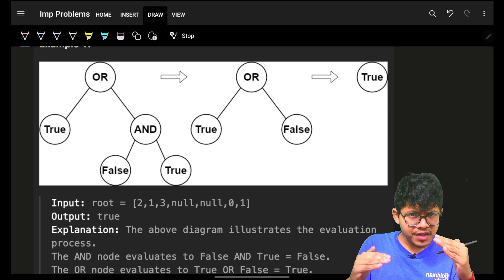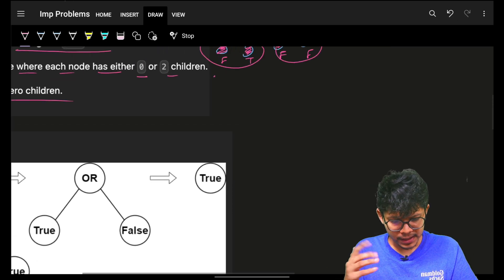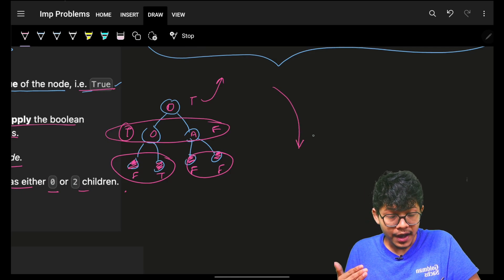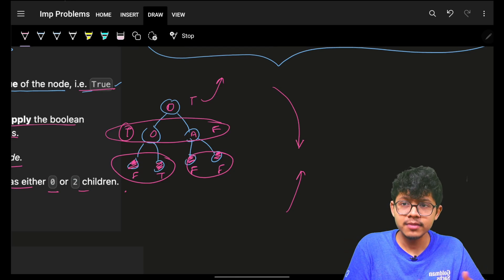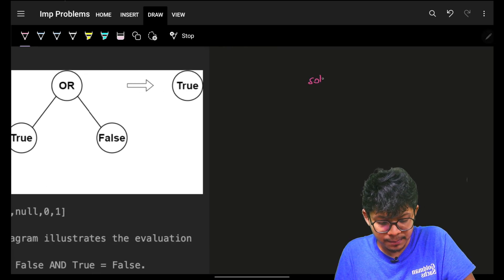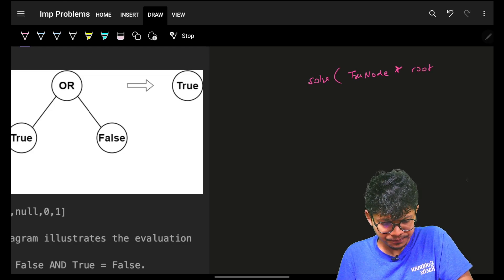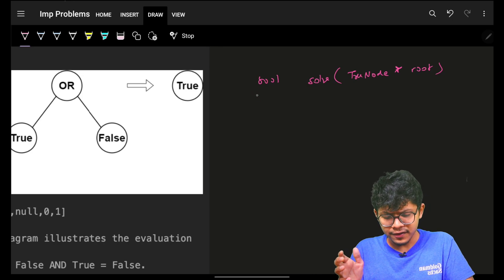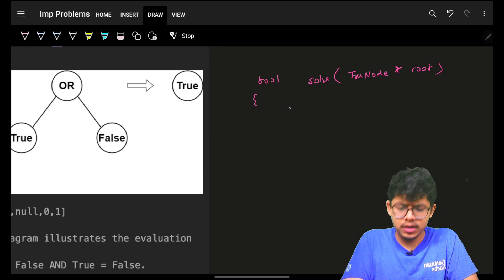You know that this is an operation where you go to the leaf and then from the leaf onwards you start coming back up. What operation goes down and then performs something while coming up? That's simple recursion — or in tree terms, a simple DFS. So I know I have to simply perform a simple recursion that passes in the root node and returns some boolean expression.